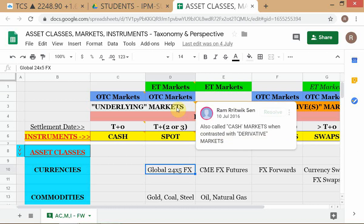Cash is distinguished from derivatives. We sometimes use the expression 'cash markets' for the underlying markets. When listening to business television, you may hear 'how are the cash markets doing?' or 'derivatives are at a discount to cash.' If you tune into Bloomberg just before the US market opens, you can see US equity index futures, which are so liquid they trade around the clock.